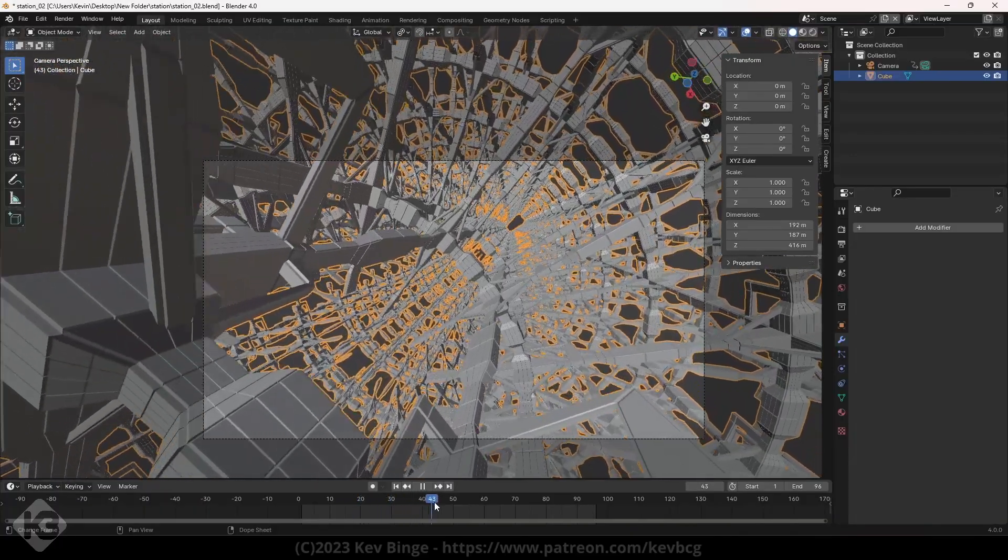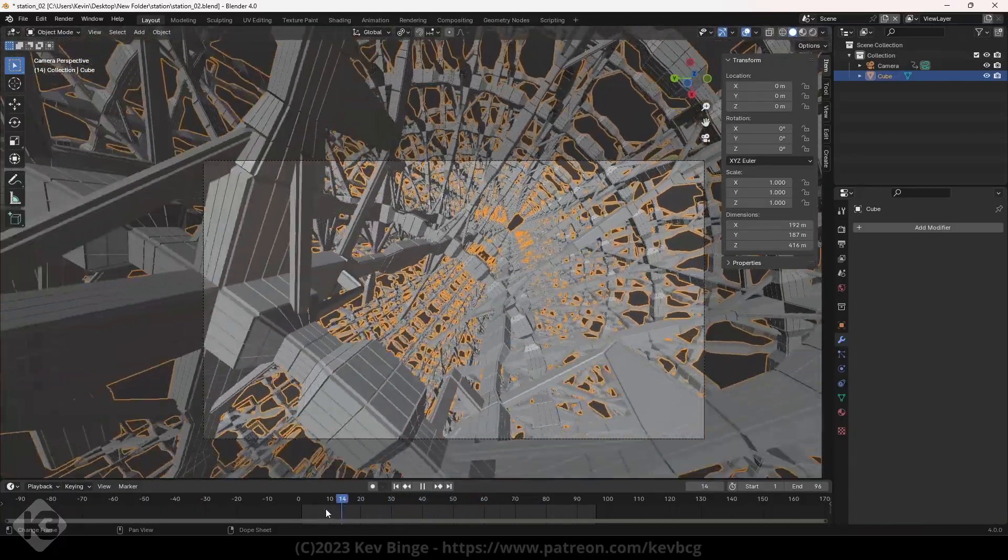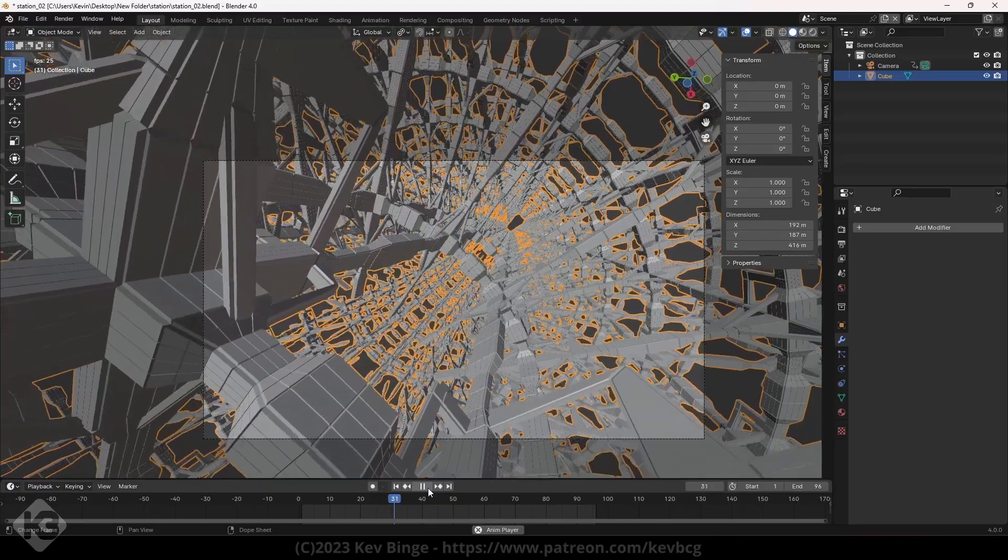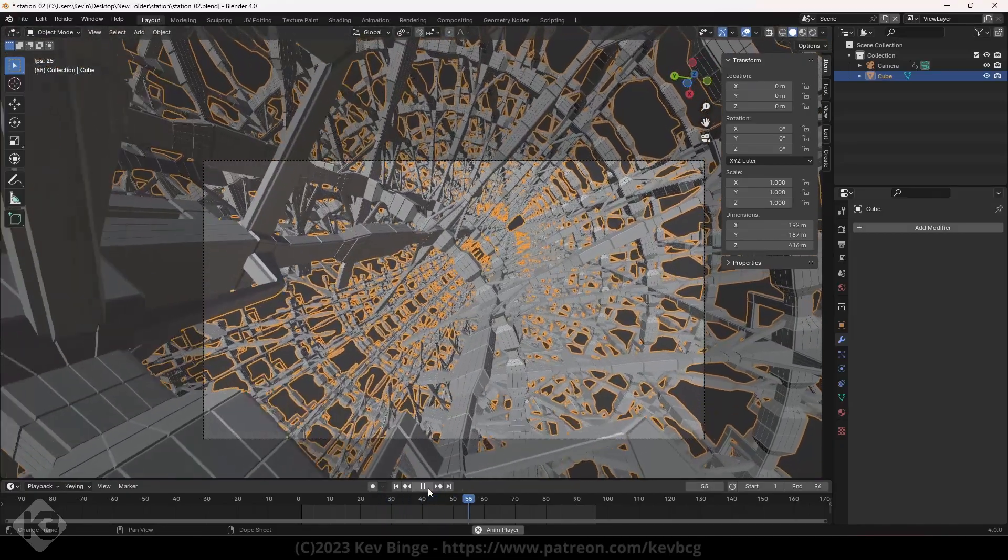Now I animated the camera to move through this and spin and stuff. It's not much, but it's like all cinematic. Yeah.